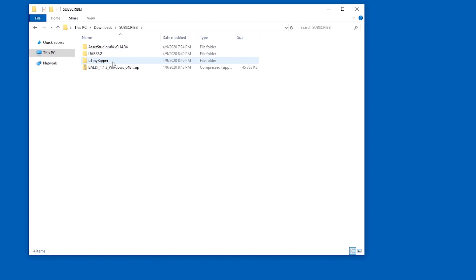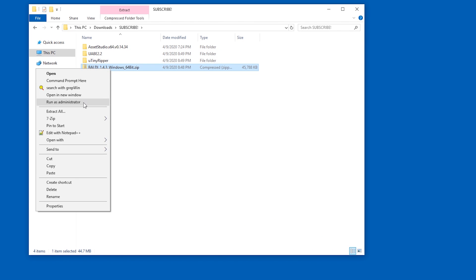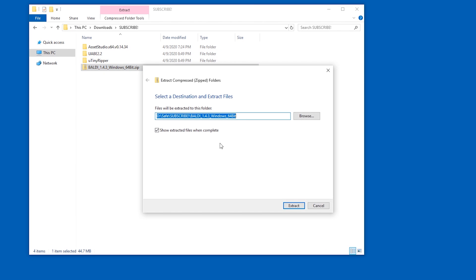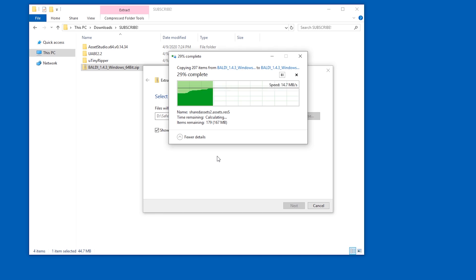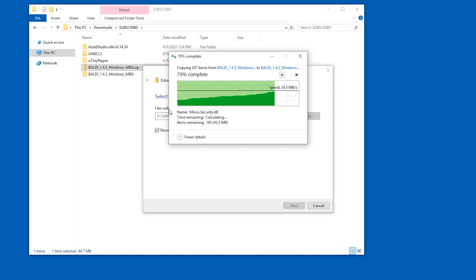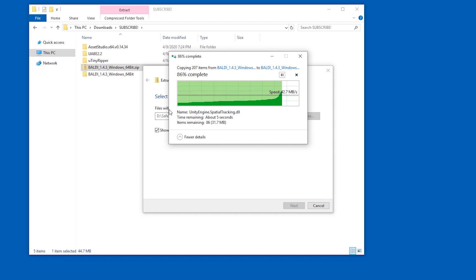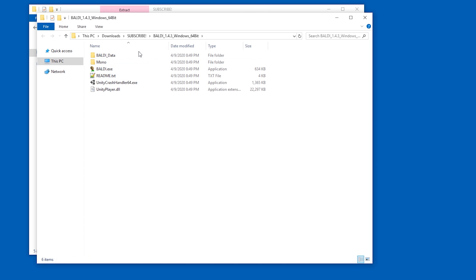Hey, let me show you how to mod a game. We're gonna use Baldi's Basics for this. This is gonna be a beginner tutorial. I'm not gonna show you how to download the tools and the game, but I have other videos where you can see how to download the tools, so subscribe.